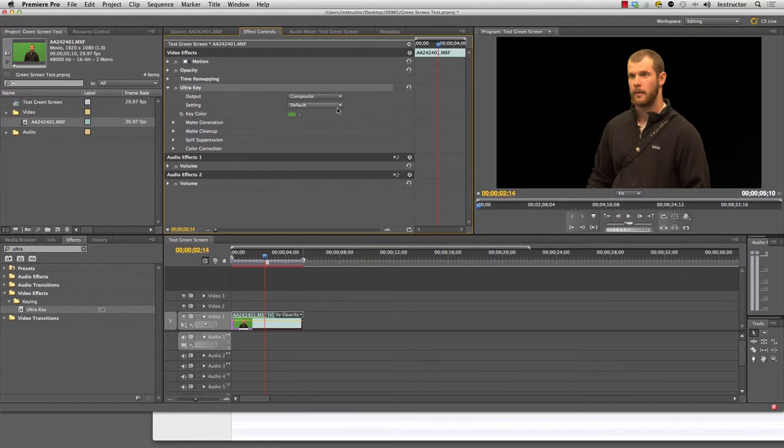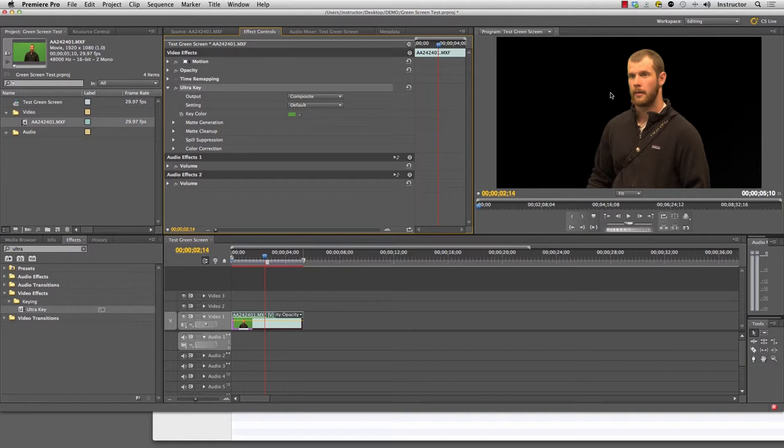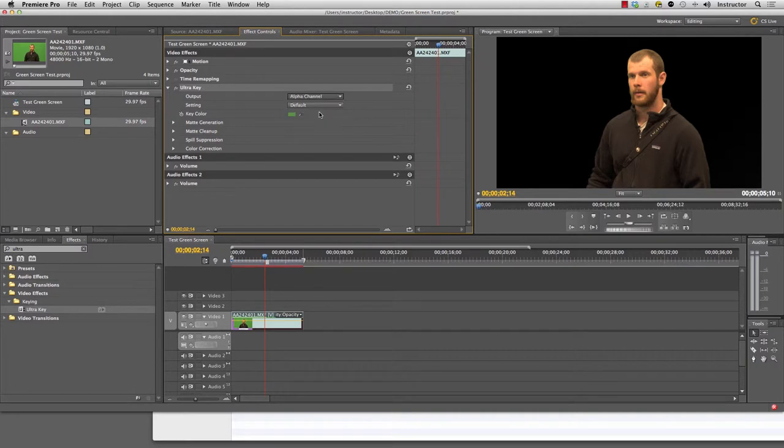Now what I'm going to do is I can't be 100% certain if this is a very good key. The way to find out is to actually change the output from composite to alpha channel. The reason for that is this actually just shows you what the computer can see and what the computer isn't 100% sure on.